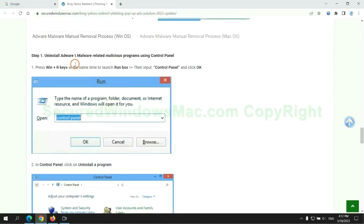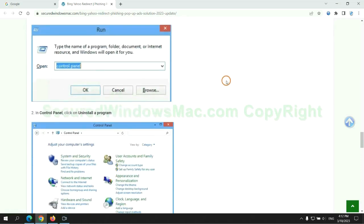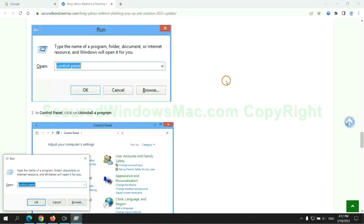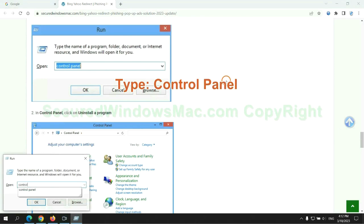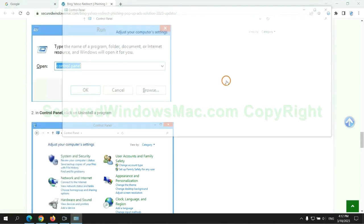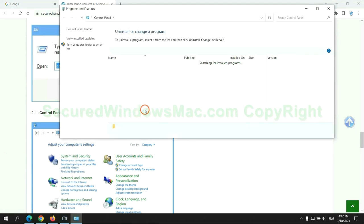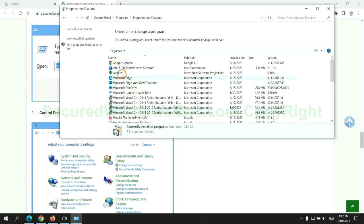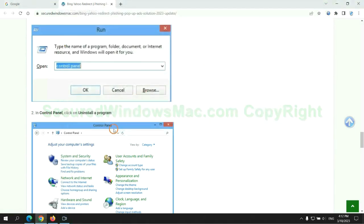First step: uninstall malicious programs related with virus. Press Win plus R keys together to launch run window. Type control panel. Click uninstall a program. Right click on malware and click uninstall.